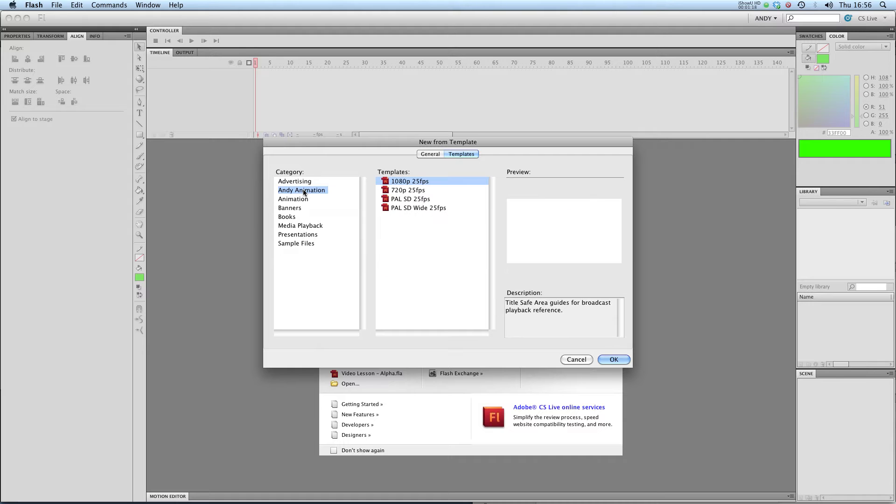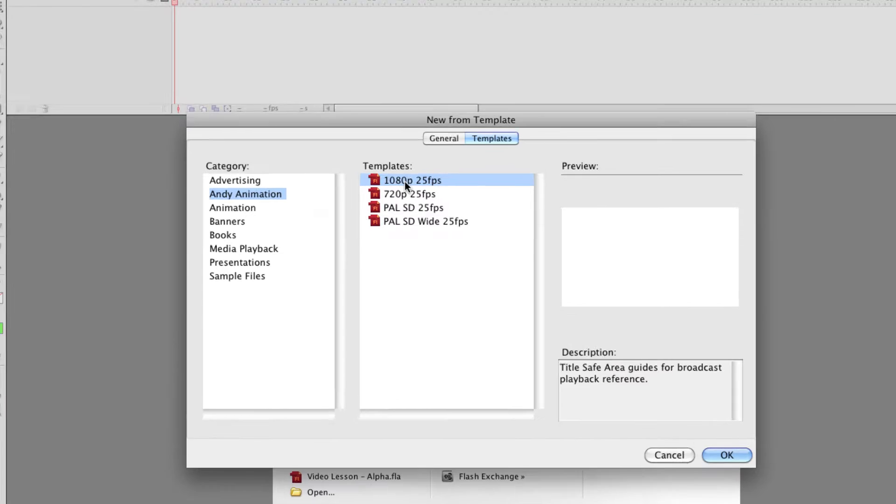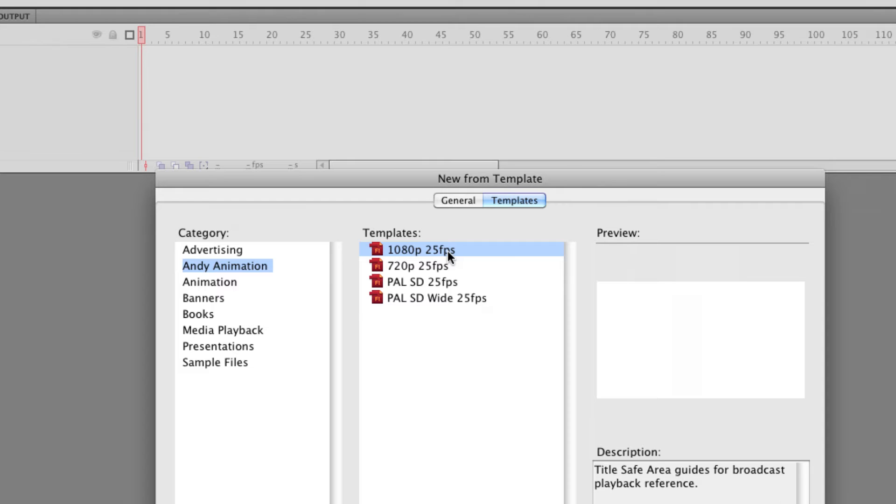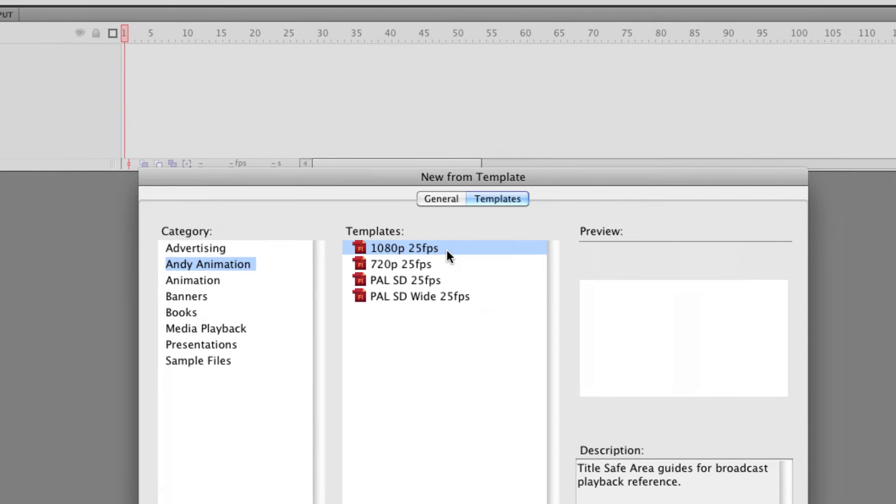I've created my own animation templates. One is for full HD that's 1080p, that's 1920 by 1080 and I'm doing it at 25 frames a second. 25 frames a second is the frame rate you use in Europe so it's what's called a PAL frame rate.